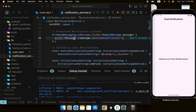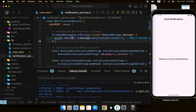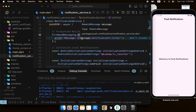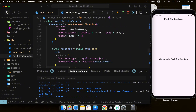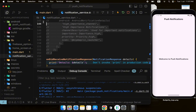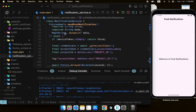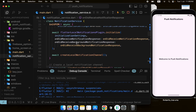In the foreground, the onMessage listener catches the notification as a RemoteMessage — but by default it won't show it. So we need to call the local notification plugin to show it, because it catches the data but doesn't display it. I have the code pre-written and I'll copy it to paste into the onMessage handler.